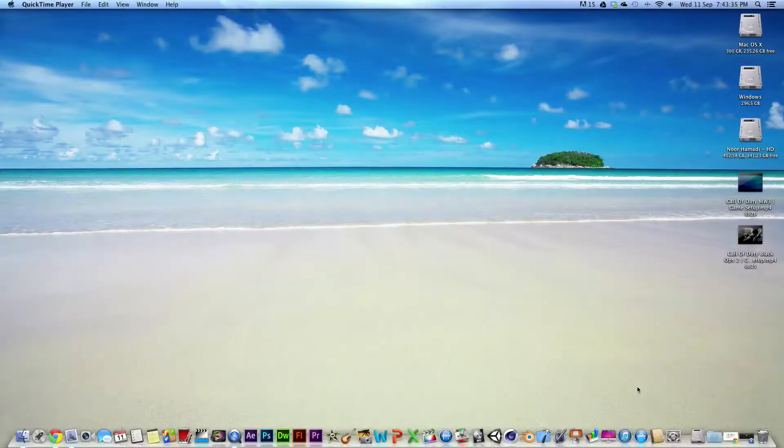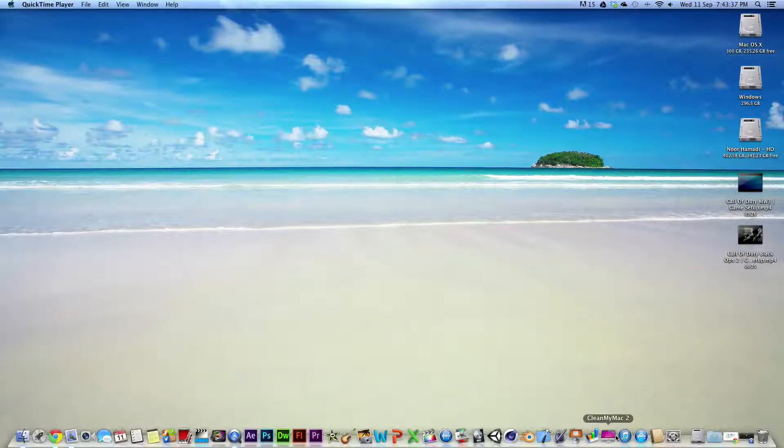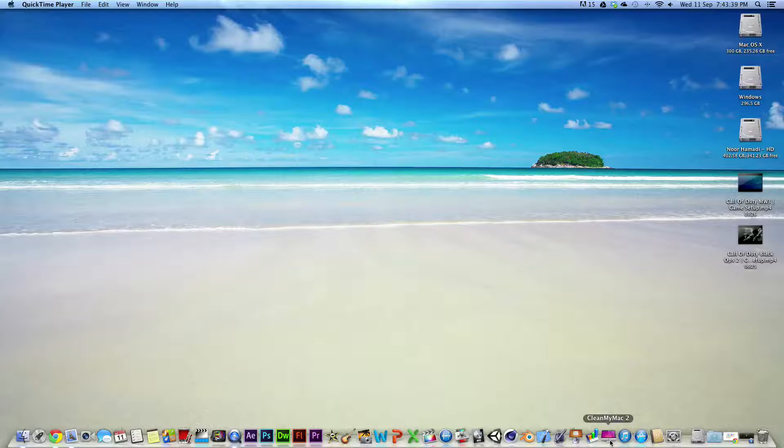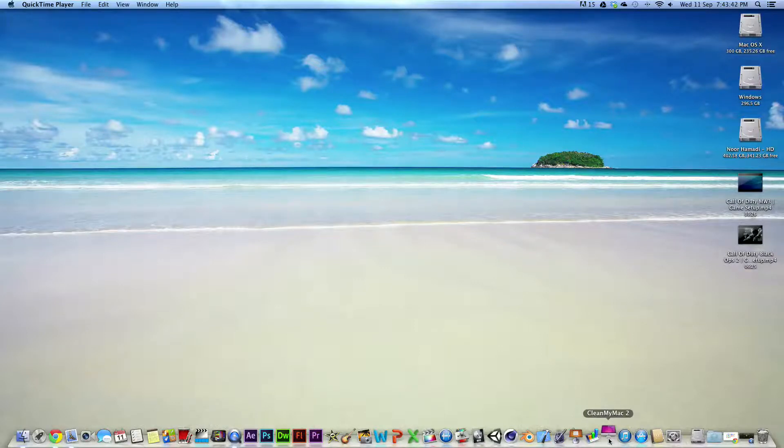Hi guys, this is my application review of the app CleanMyMac2. So here it is.